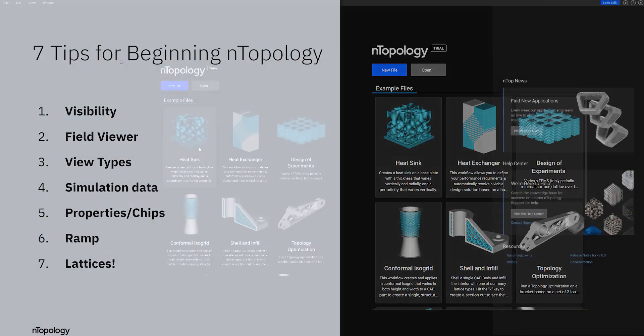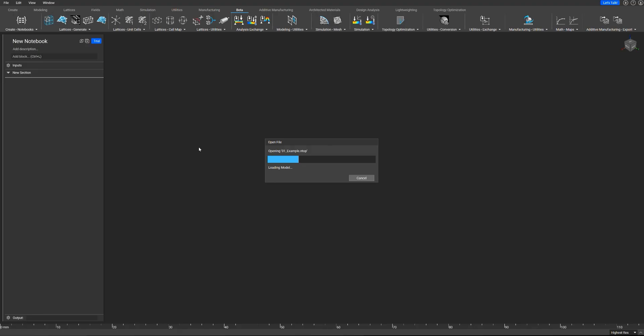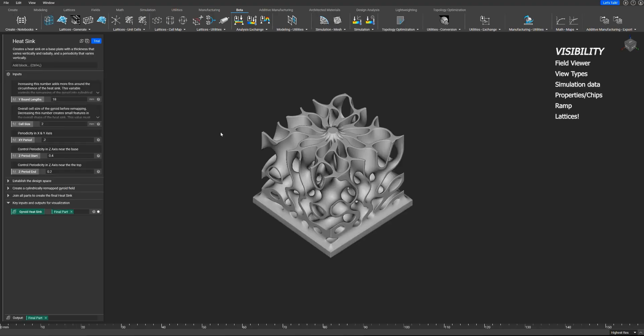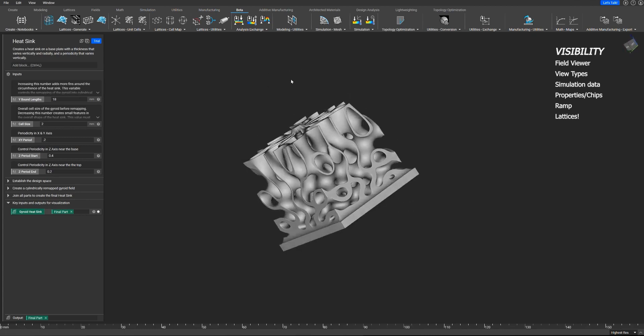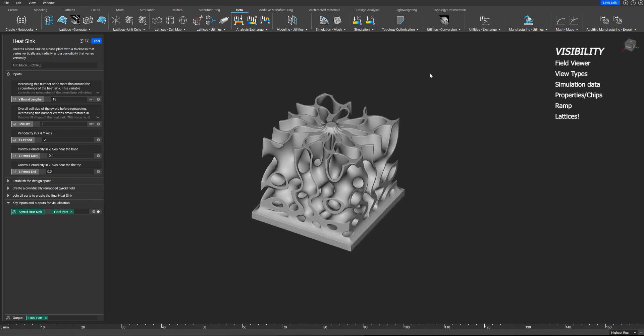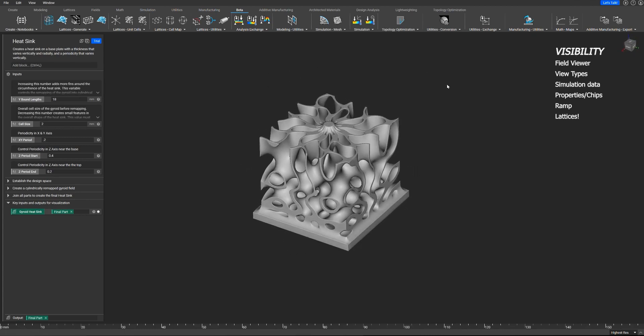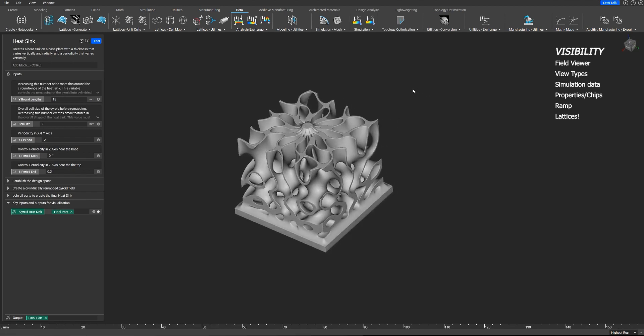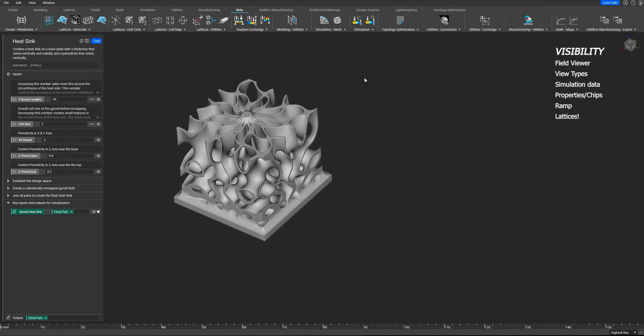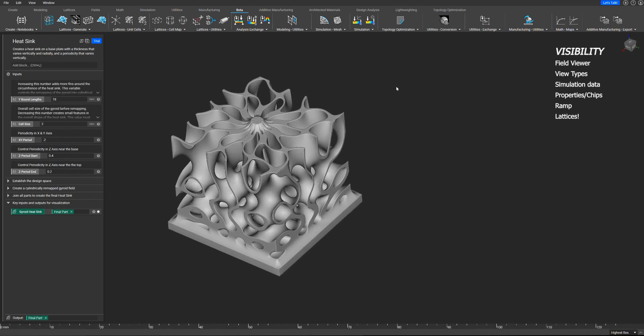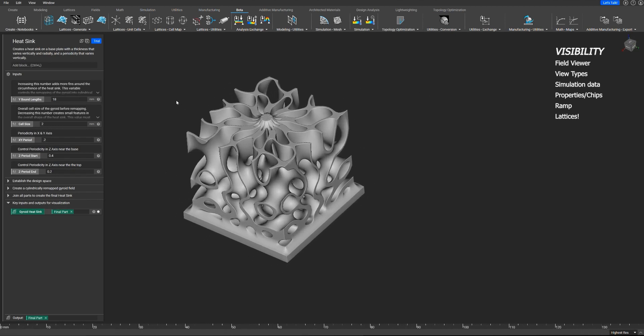So to kick things off, we'll look at the heat sink. Fundamentally in Entopology, you need to know how to spin, pan, and zoom. This is all done with the right mouse button. With the right mouse button held, you rotate around, hold down shift to pan, and control to zoom in and out.